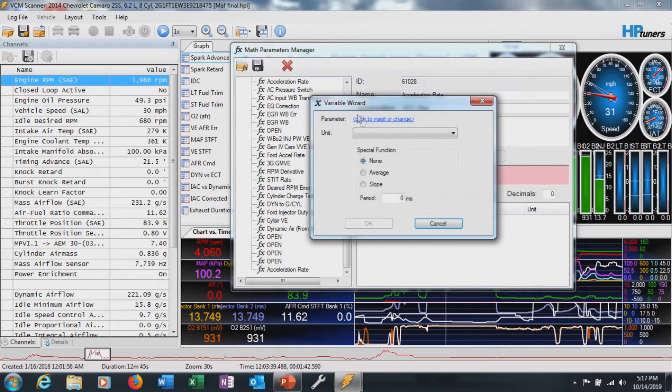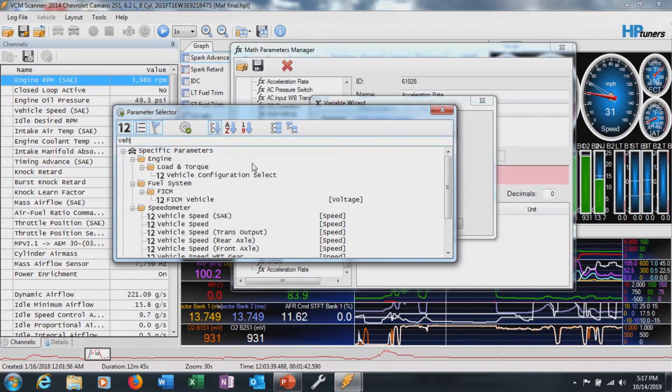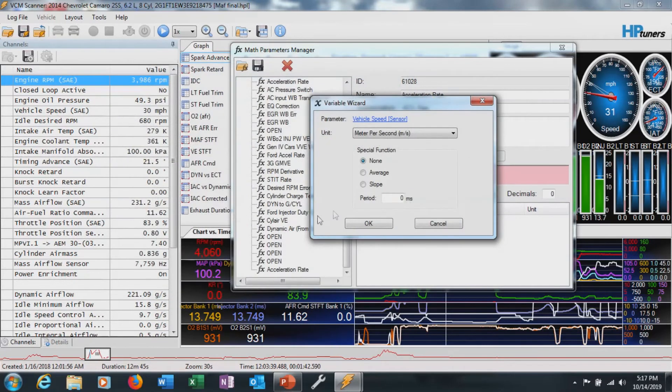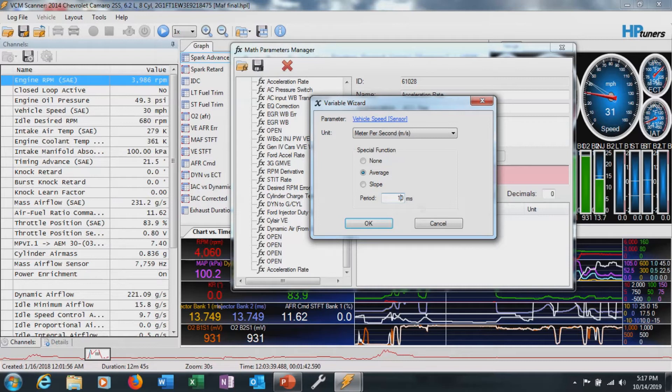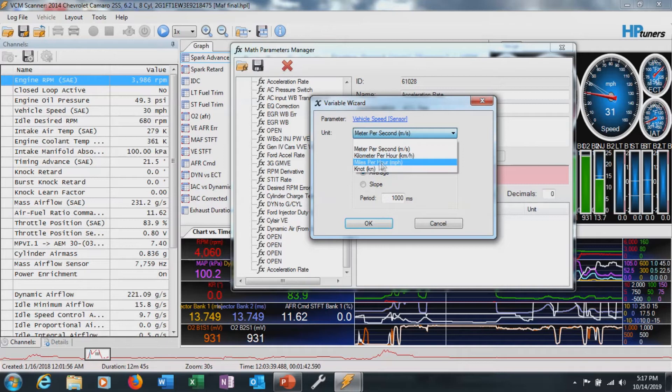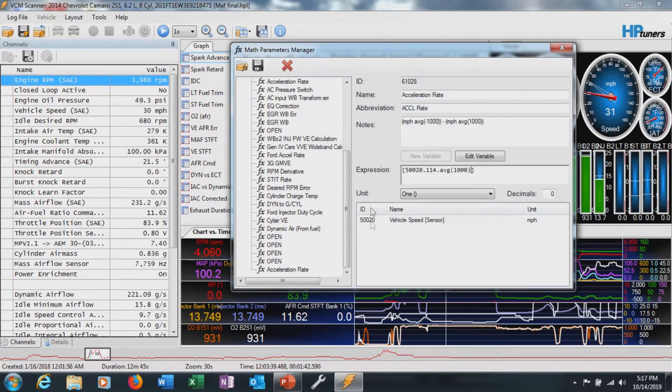Open the parameters here. We're going to add this in. Go vehicle speed. I'm just going to use the generic. We'll select that average. We'll go down to the bottom and make this 1000. It won't let us put a negative in front of it. That's okay. We'll select miles per hour. We got average, 1000, all that good stuff.